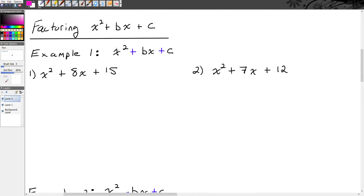In this lesson we're going to discuss factoring trinomials in the form of x squared plus bx plus c. There's no 'a' here because in this lesson all of the examples are going to have an a value of positive 1. When you factor, you're looking for the pieces that multiply together to give you a product. In a trinomial, the pieces that multiply together to give you a product are binomials.